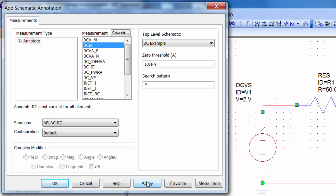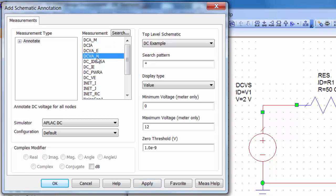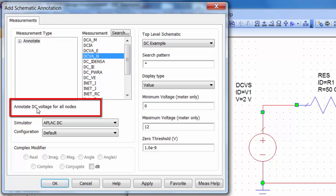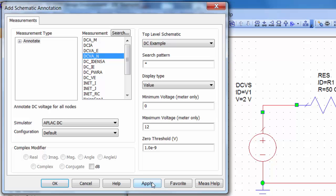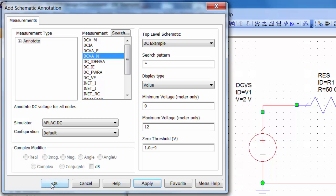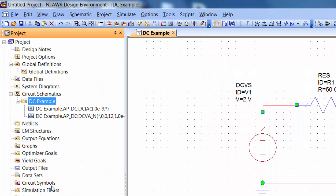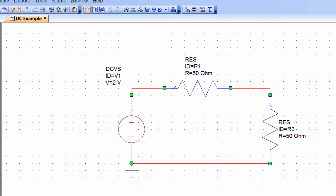So then we click on apply and then we can keep this window open if we want to add another annotation and we can pick a different one which is called DCVAN and you can see the description that annotates the DC voltage for all nodes. So again we apply, make sure DB is not selected and then click on OK because we're done with adding all the annotations that we wanted.